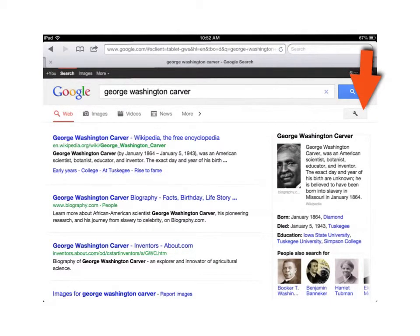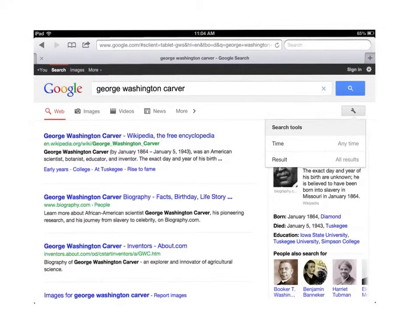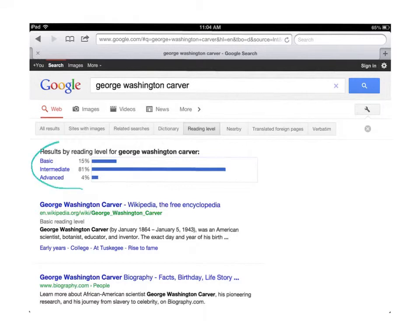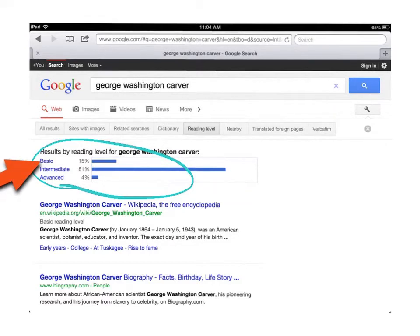Another thing you can teach students is how to select search results by reading level. If you click the wrench icon for settings, you'll get two options. Students can filter by time — useful for current events — or by results. Under the results section, they can select by reading level. After clicking on search results and choosing reading level, it will display basic, intermediate, and advanced. If students click on basic, it will reorganize results by reading level, helping them find more manageable sources for their projects.